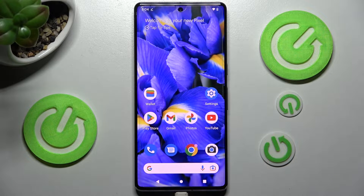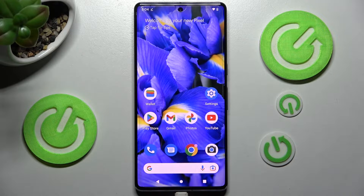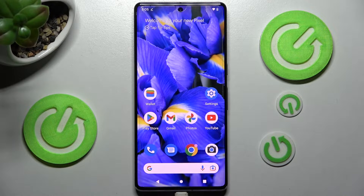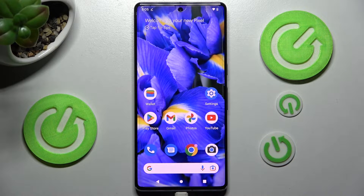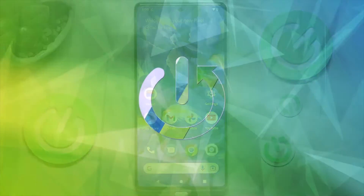Hi, in front of me is the Google Pixel 7 Pro, and today I would like to show you how you can check all the specifications of this smartphone.